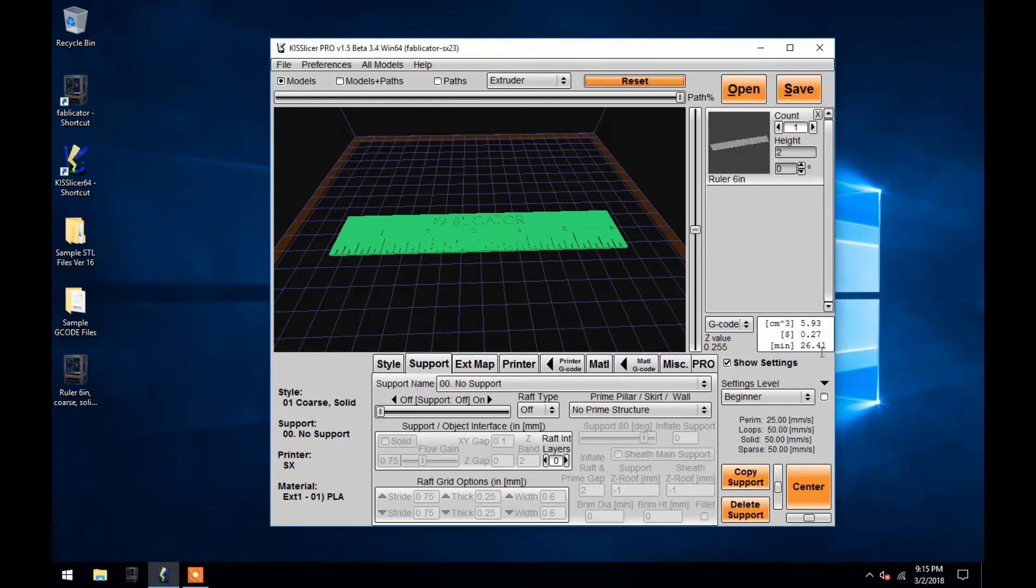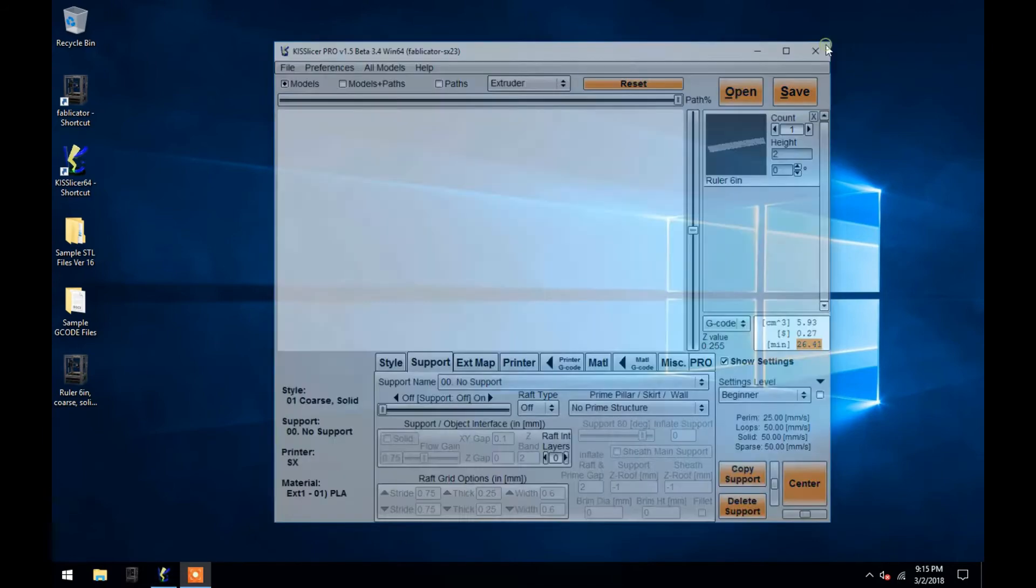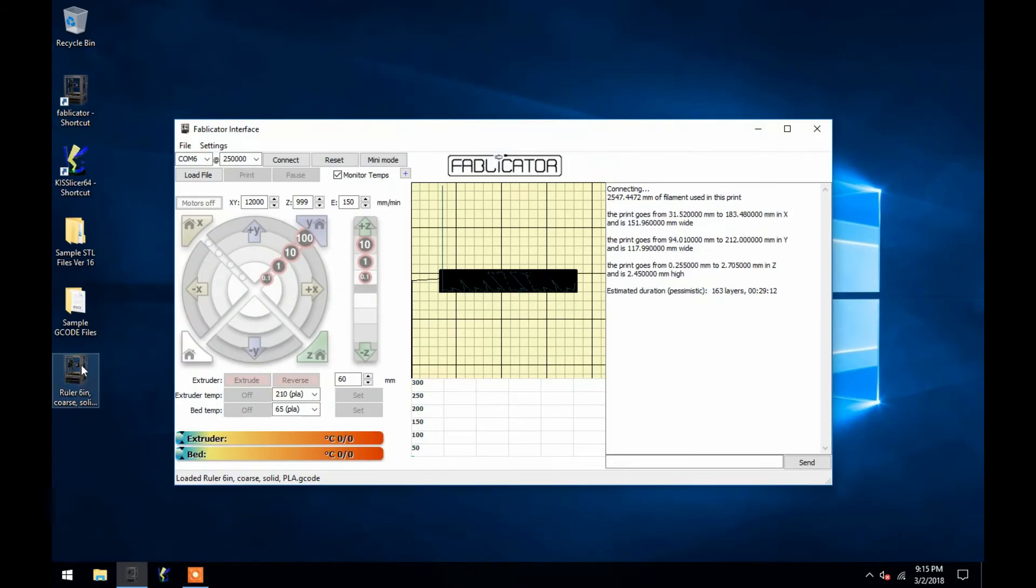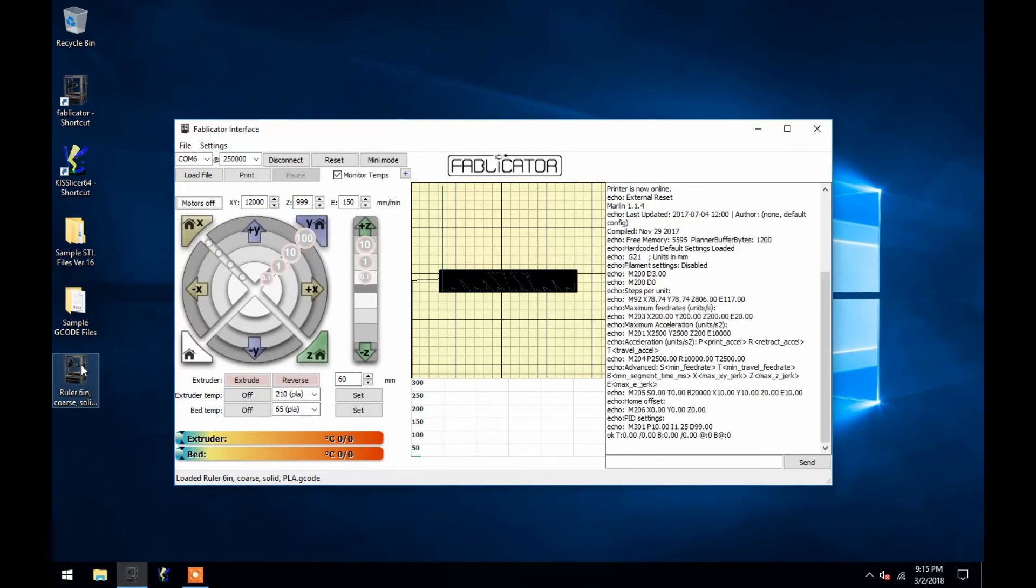When it's done, the time that the print will take appears in this white box along the right side. The resulting G-code file is here on the desktop to be opened in the Fablicator program and printed.